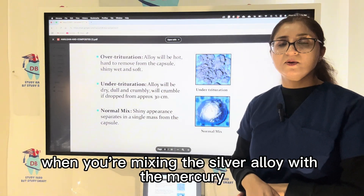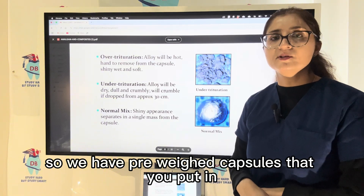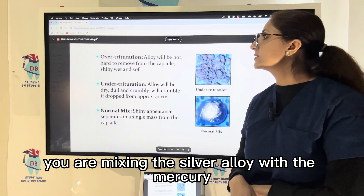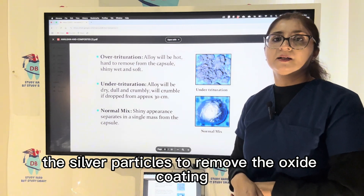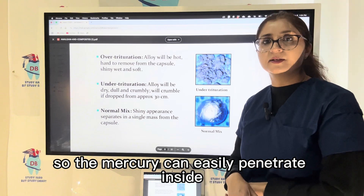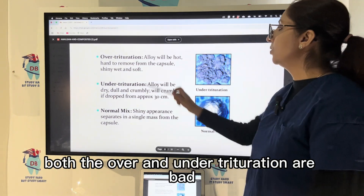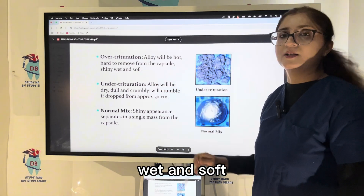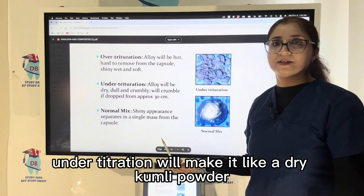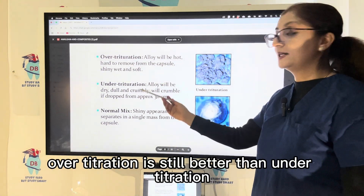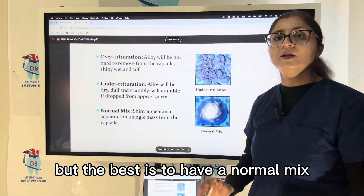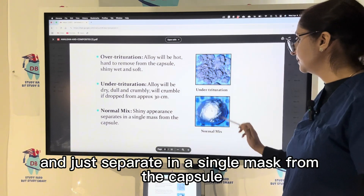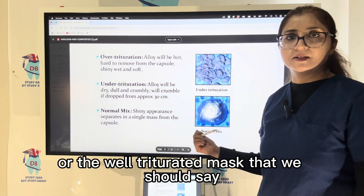Trituration is the process of mixing silver alloy with mercury using pre-weighed capsules placed in an amalgamator that rotates at high speed. Trituration rubs the silver particles to remove the oxide coating, allowing mercury to penetrate inside. Both over-trituration and under-trituration are undesirable. Over-trituration makes it hard to remove from the capsule — the mass is shiny, wet, and soft. Under-trituration produces a dry, crumbly, powdery mass. A normal, well-triturated mix should be shiny and separate as a single mass from the capsule.